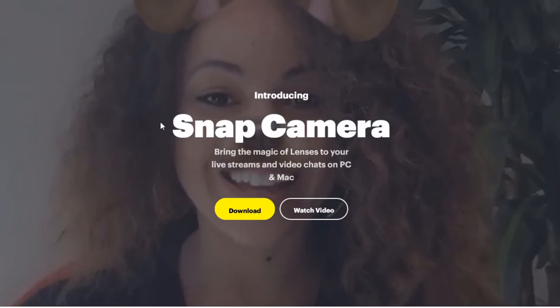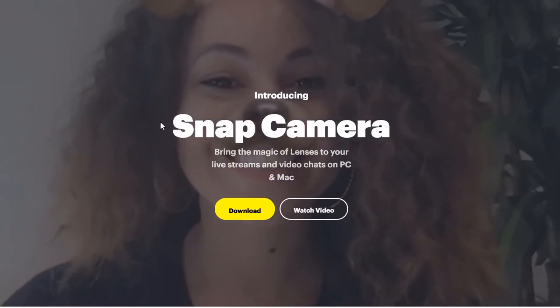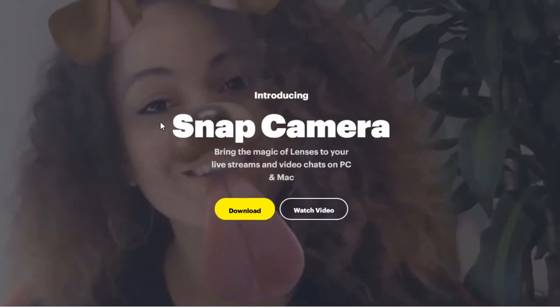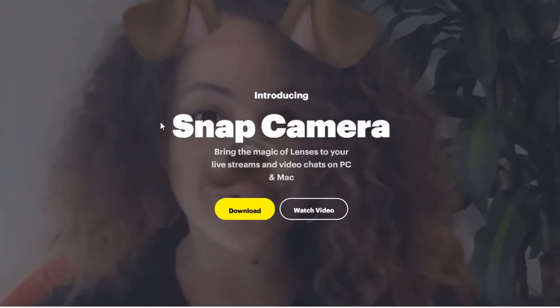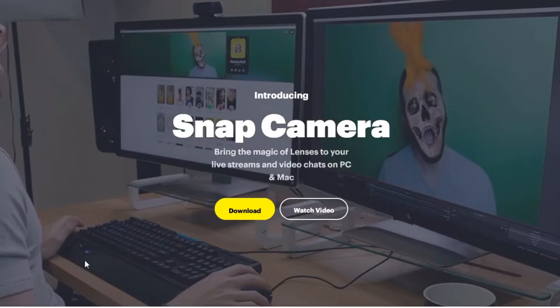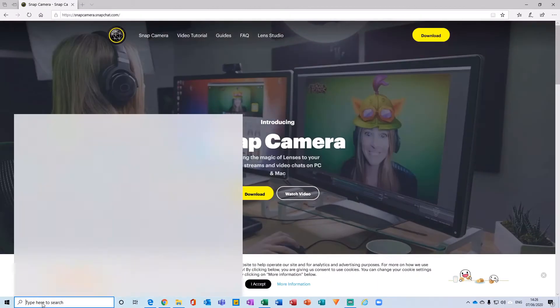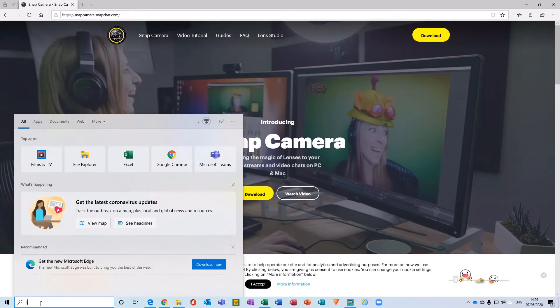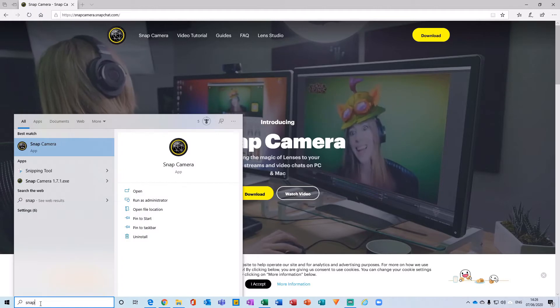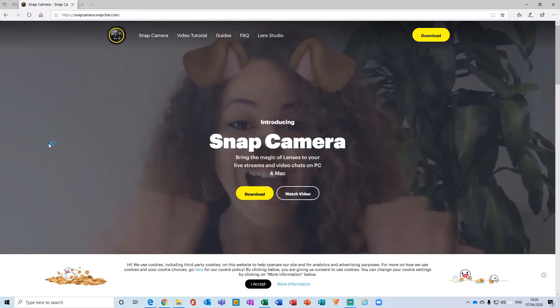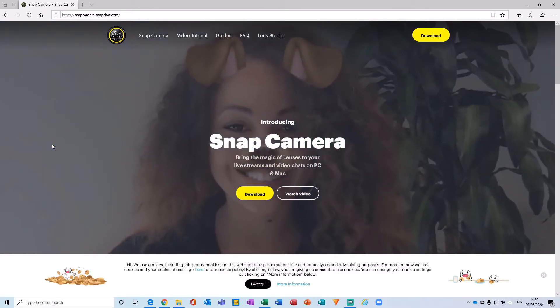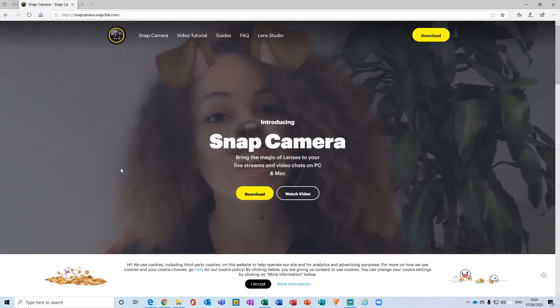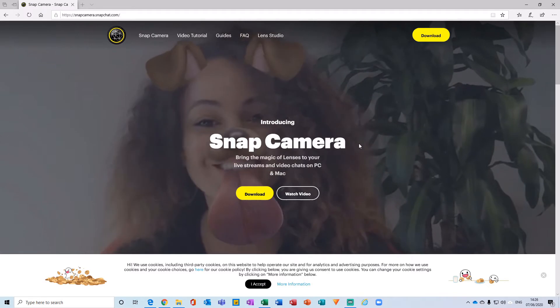You can then choose a webcam to apply Snapchat filters to. With that installed, either wait for it to load up or come over here and load the application from your start menu.